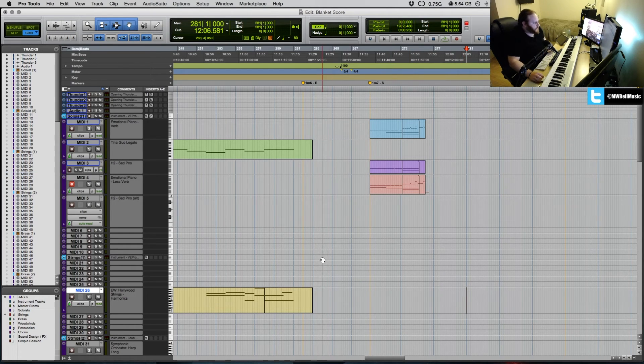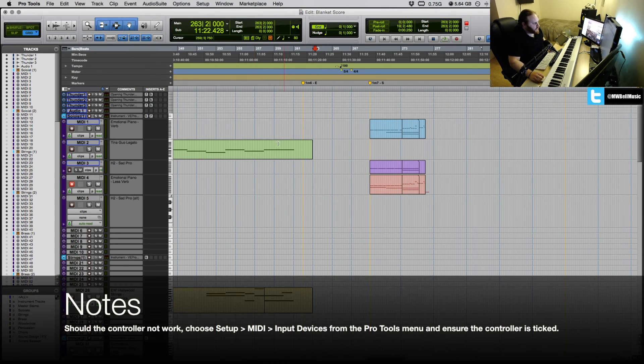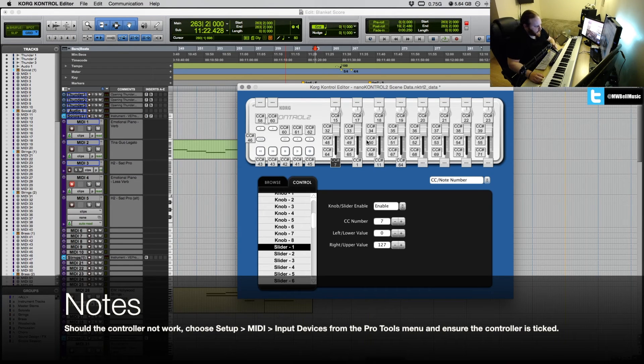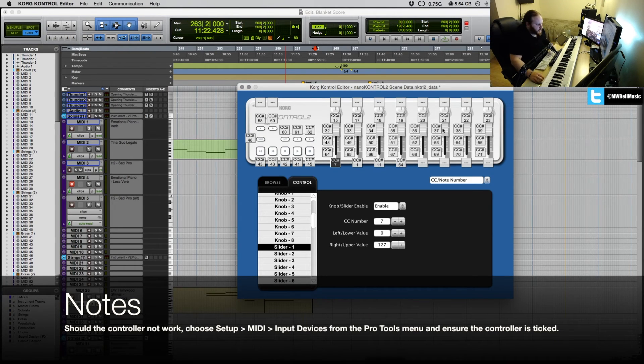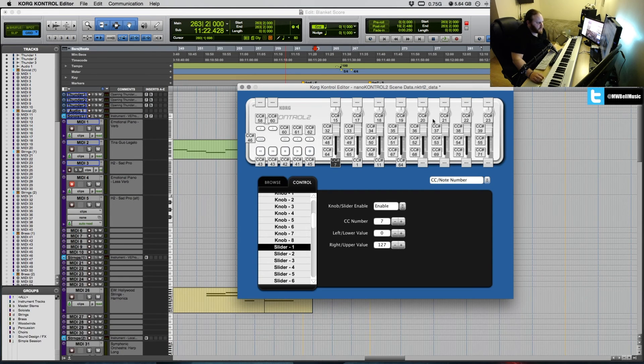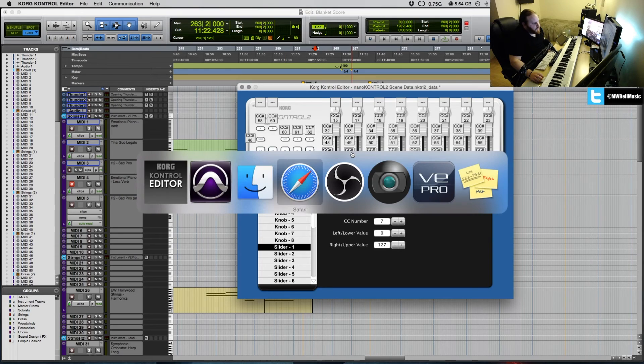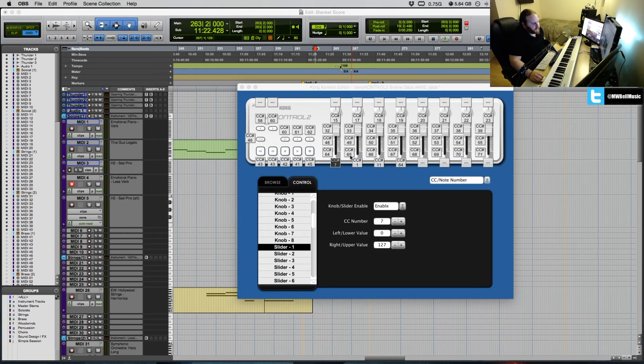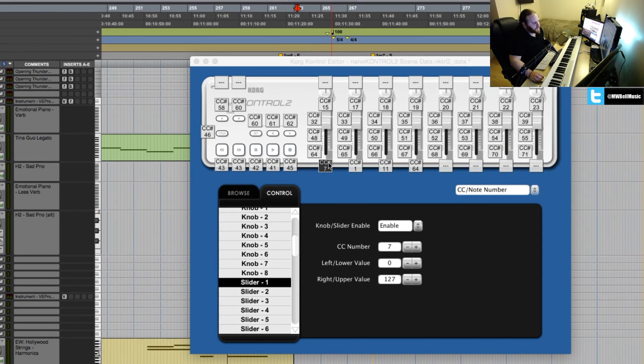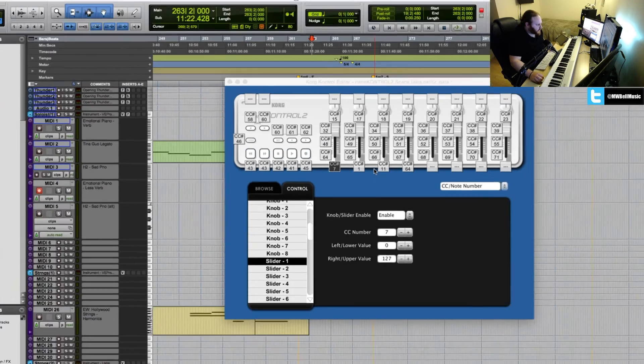So yeah, there's nothing really configured in Pro Tools for me to show you for this. The Korg editor controls everything in that respect for you. So I mean, I might revisit this in the future and try and show you guys a little more in depth, perhaps how I'm using it in the future. But for the moment, yeah, it's pretty much just down to CC 7, 1, 11, and 64 that I'm using on the faders.